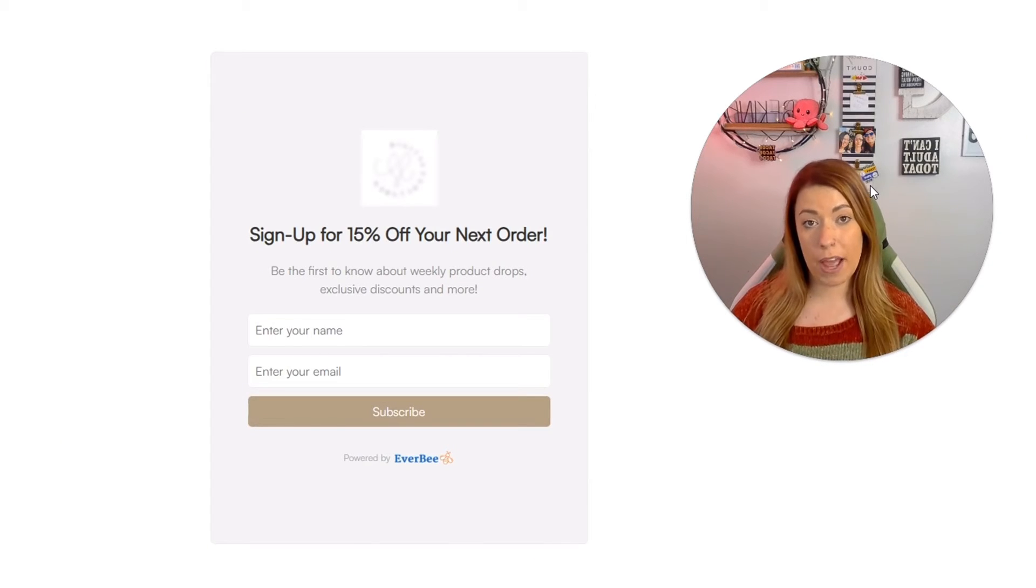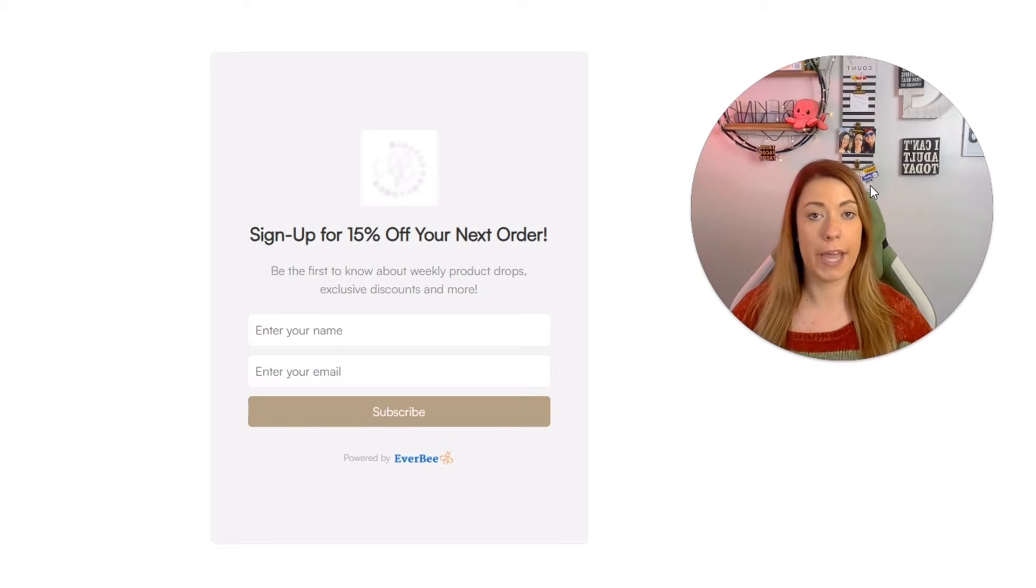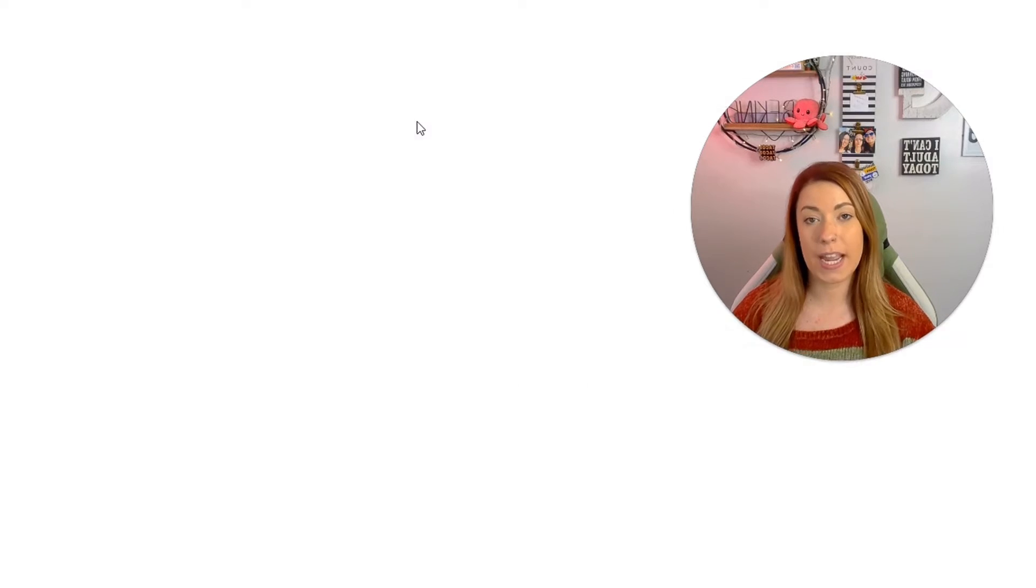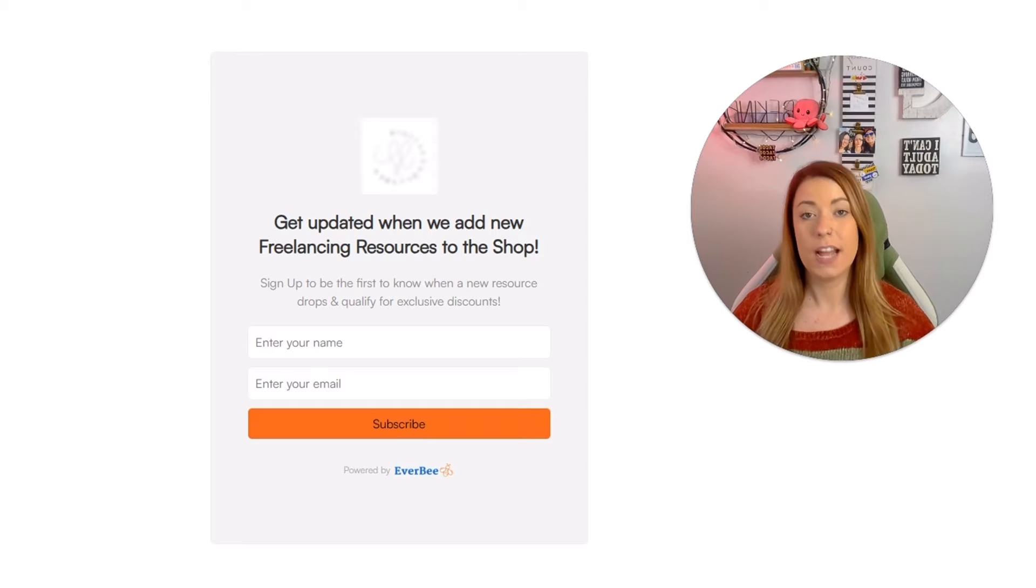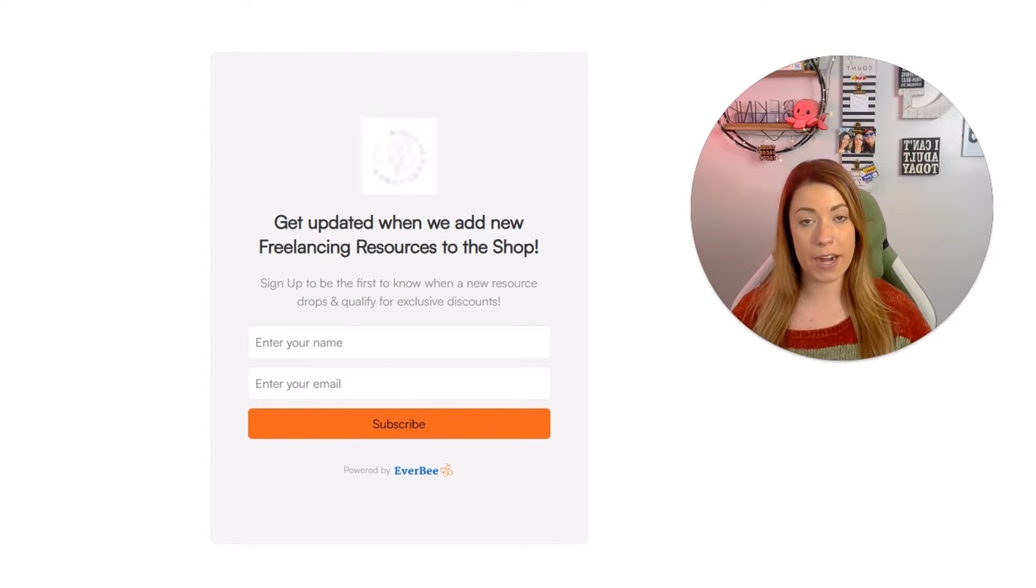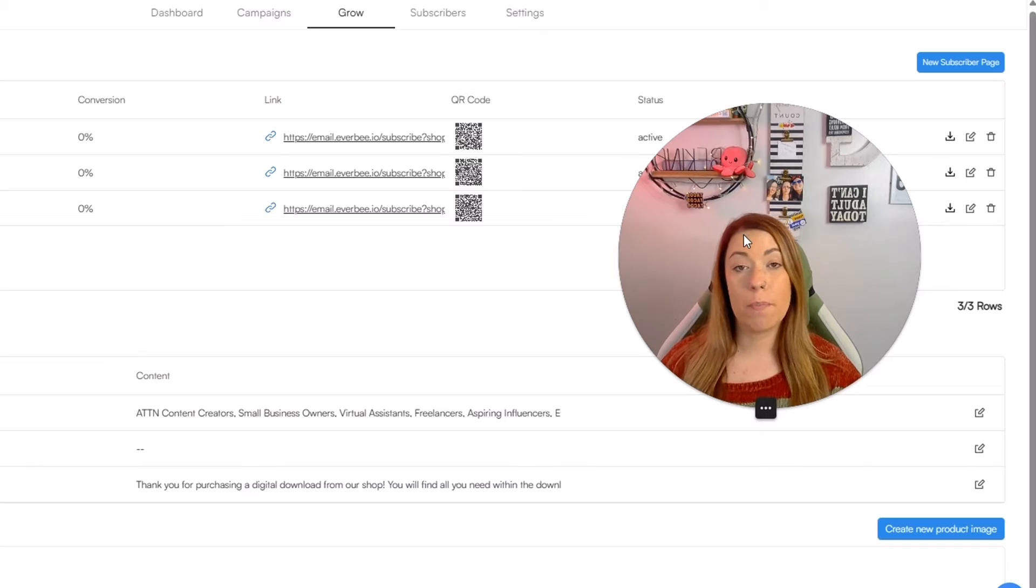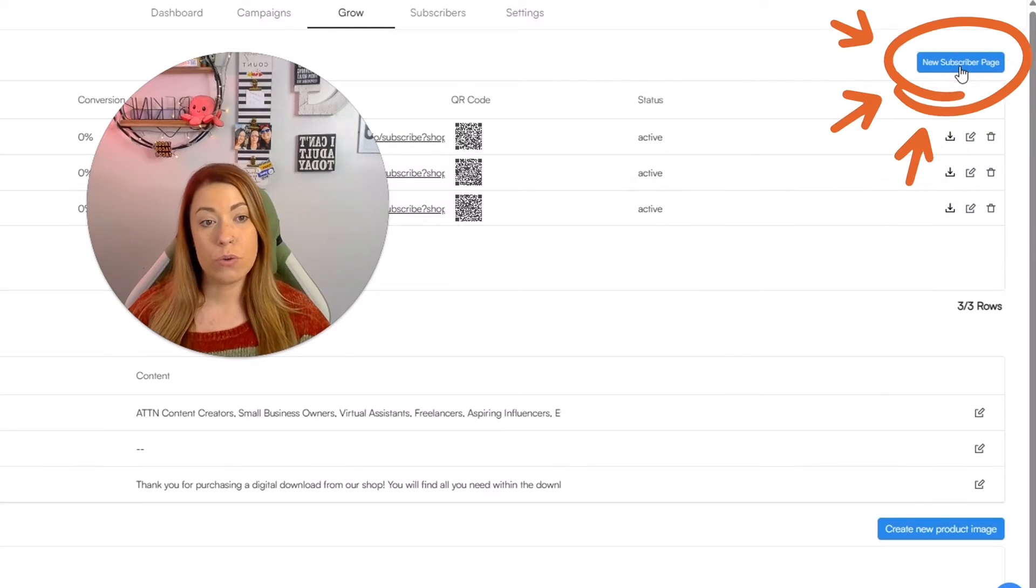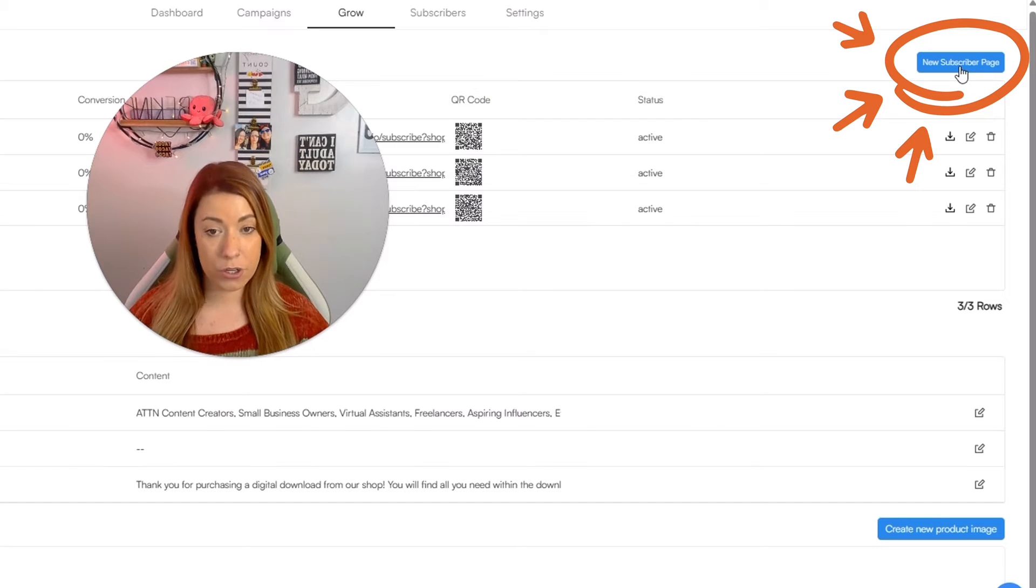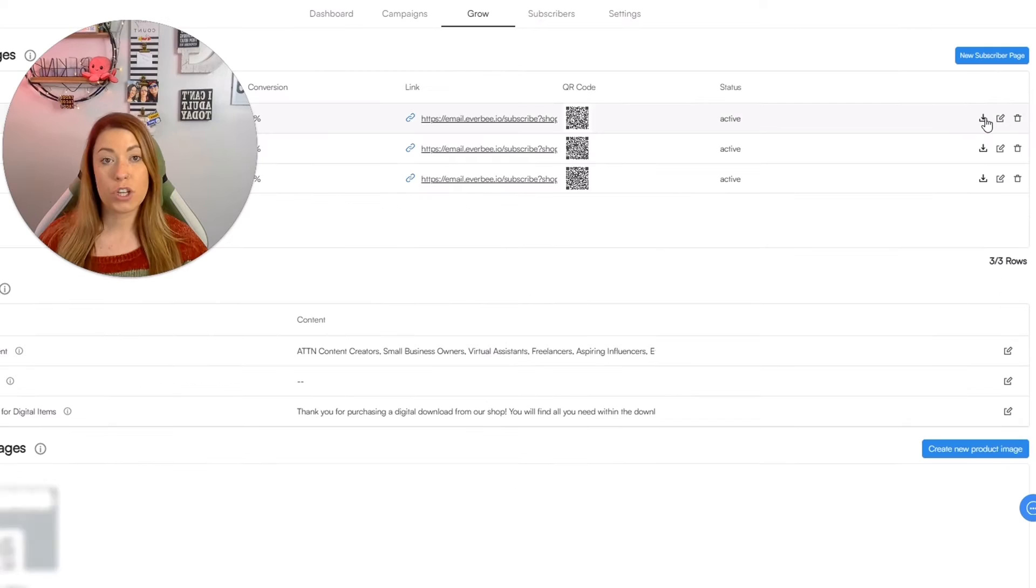But what's cool about Everbee is if you have the growth plan or higher, you can actually create up to 10 individual landing pages that talk to your individual buyers with a more tailored experience. Today, we are going to build a landing page together. All you have to do is click new subscriber page in the right hand corner of your grow tab under landing pages.